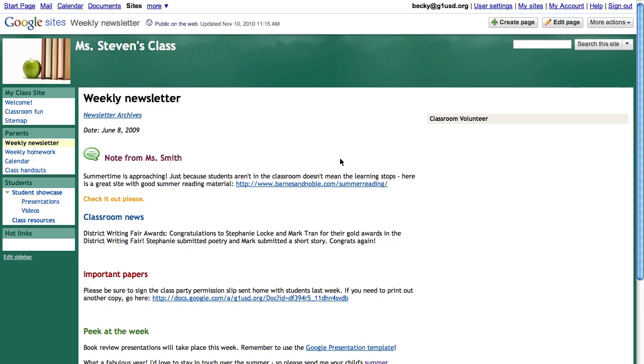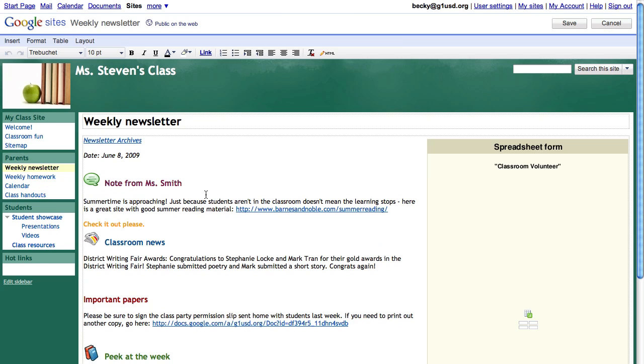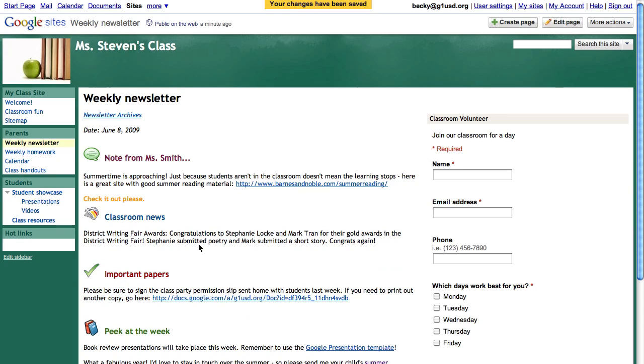And in order to edit something, I just have to click edit, type, and save. And anyone who's viewing my site will see those edits immediately.